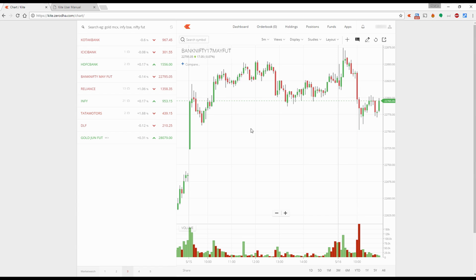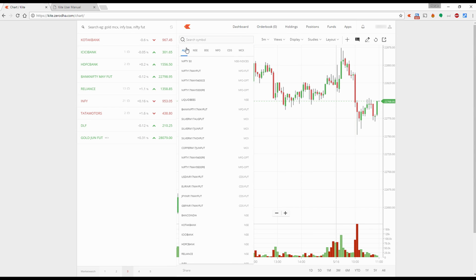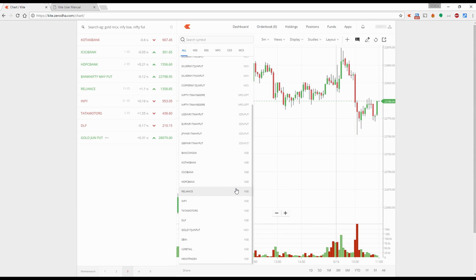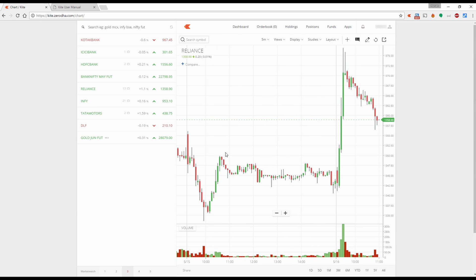With the update, we've given more room for the chart and kept the volume panel at the bottom. A few things have remained the same and a lot of things have changed. Right on top on the left side, you have a search symbol option which can search through all the scripts in your market watch. You can toggle between them and change the charts whenever you like.